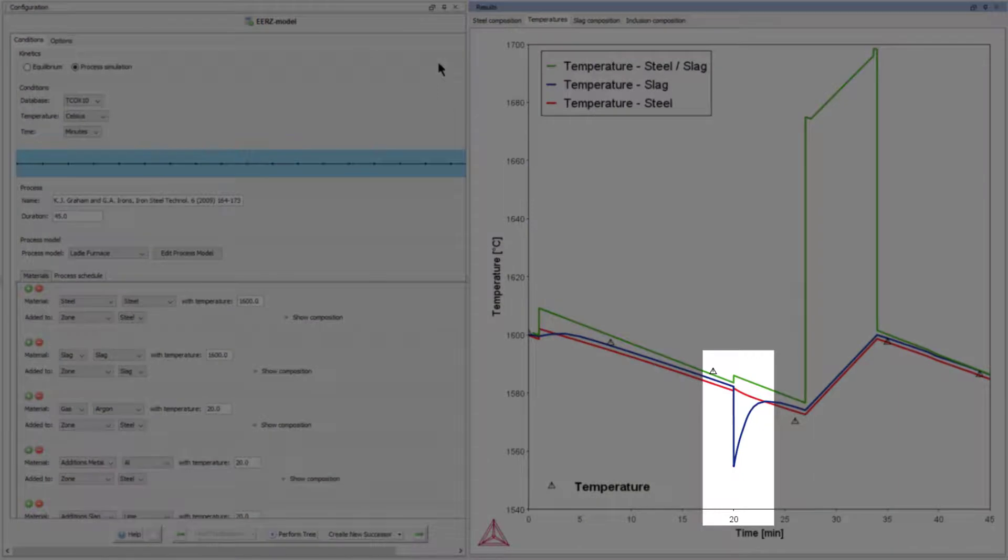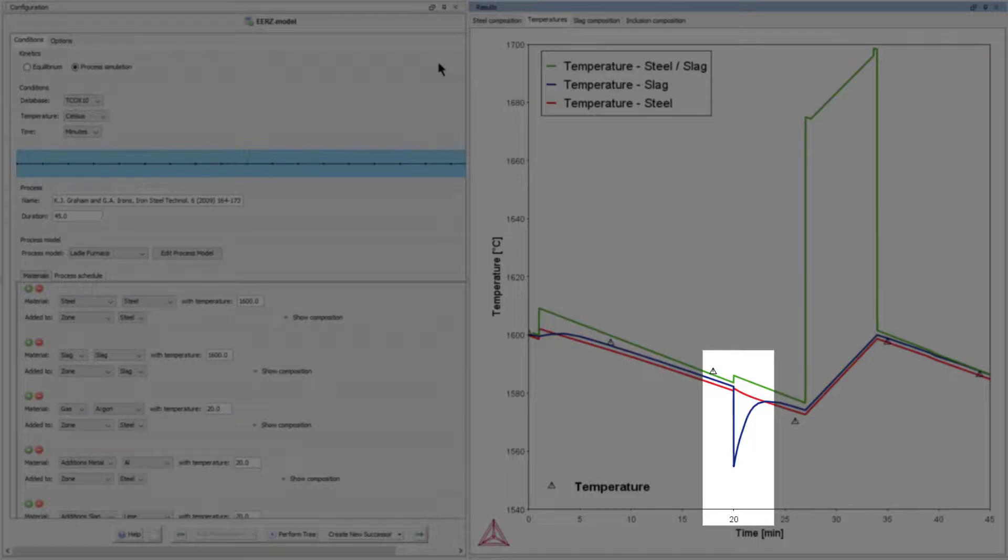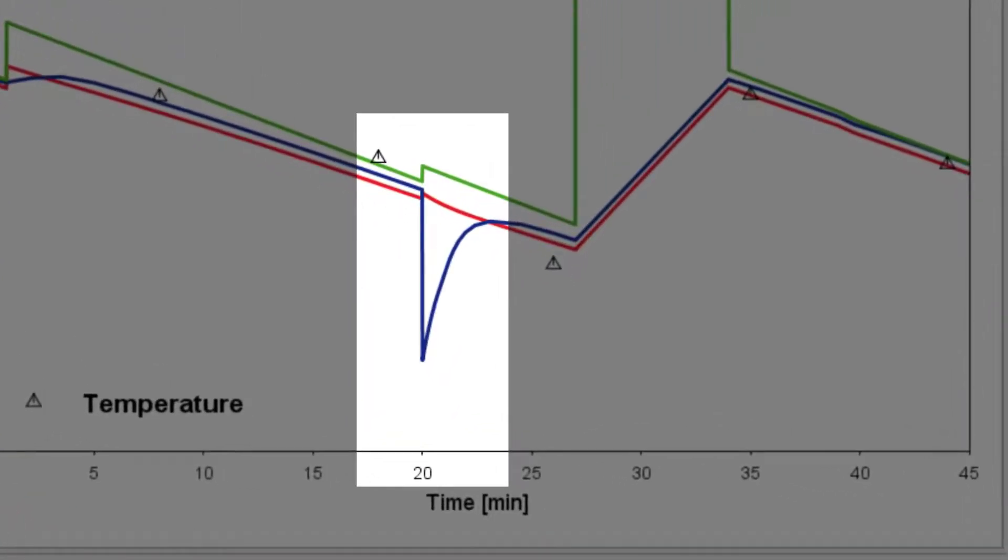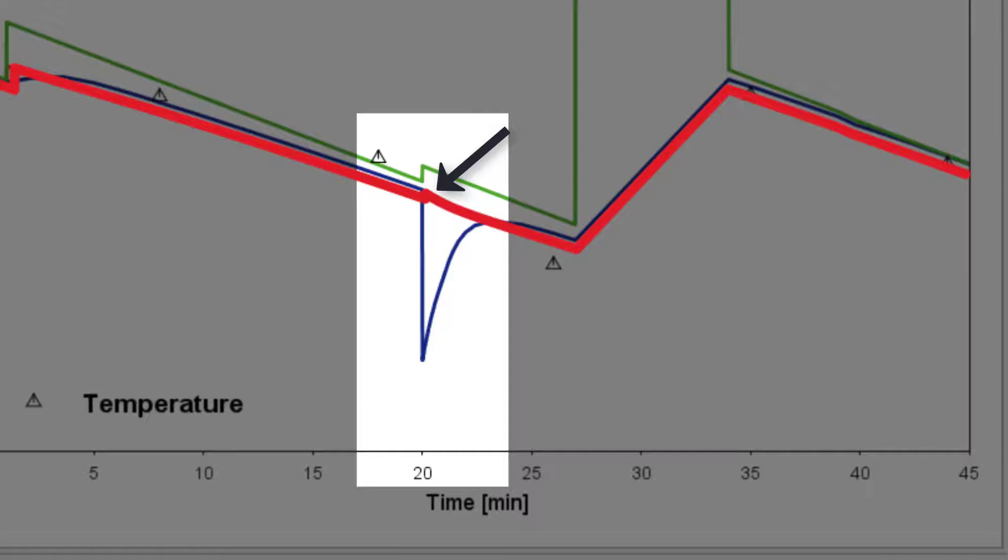At each time when additions are made, the resulting temperature changes in the zones to which the additions are made can be observed and interpreted. At time equals 20 minutes, for example, it is seen that the addition of 100 kilograms of calcium oxide to the slag zone results in a significant lowering of the temperature of the slag zone. The aluminum and ferromanganese additions, on the other hand, result in a temperature increase of the steel zone. The reason for this is the strongly exothermal reaction of the aluminum with the dissolved oxygen.